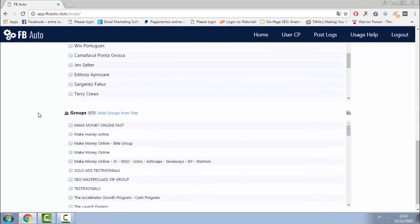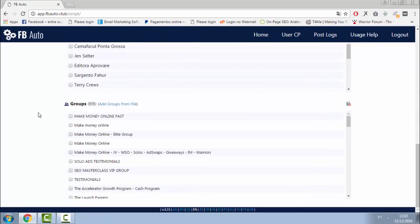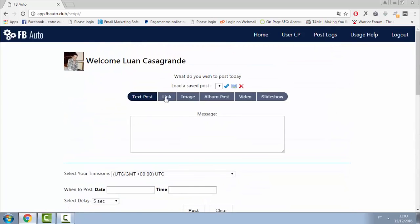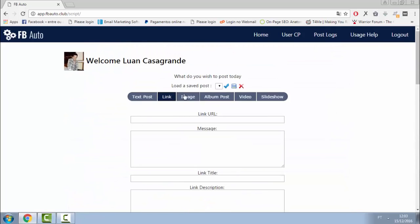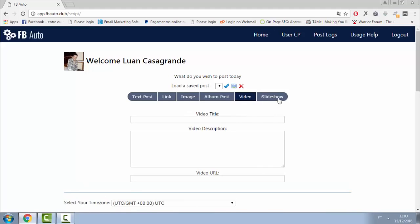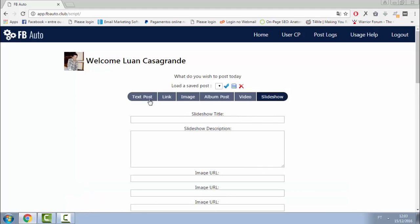You can choose by text, links, images, album posts, videos, or slideshow. FBAuto is the world's first auto poster with all of those features.